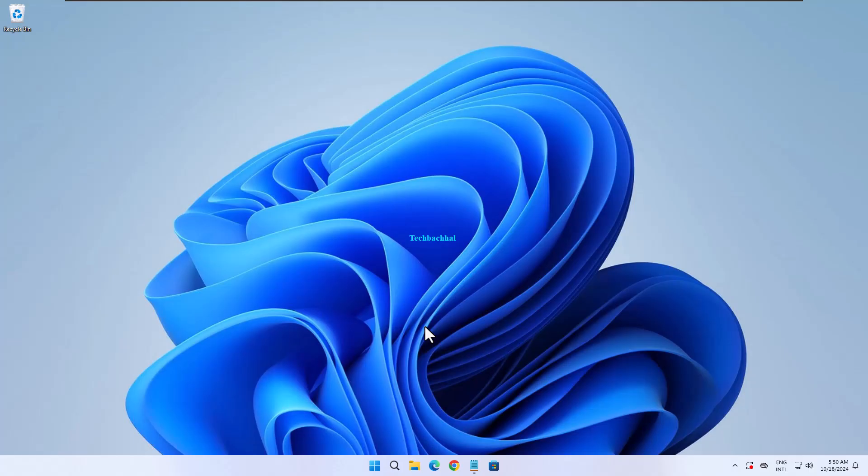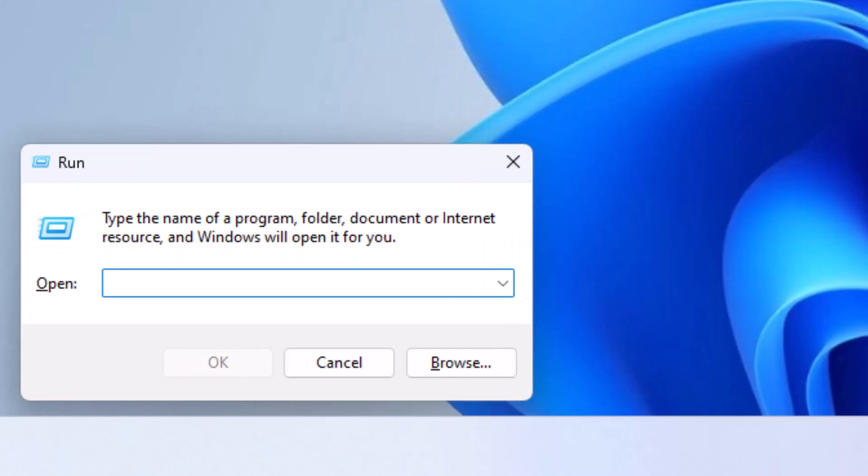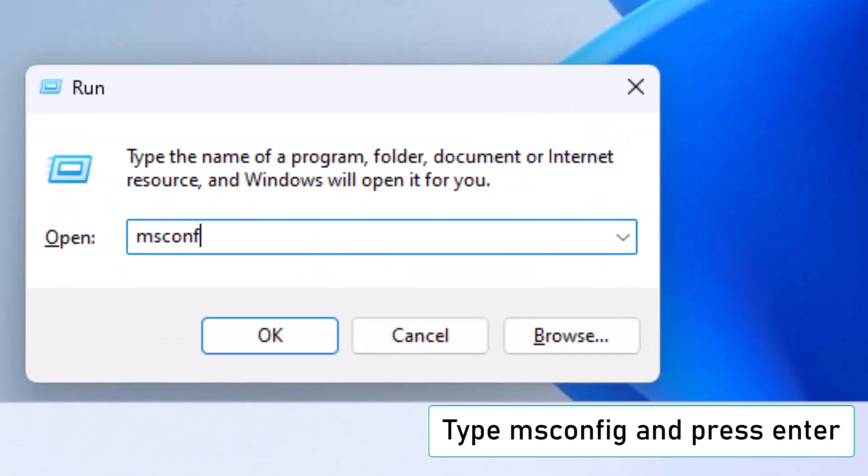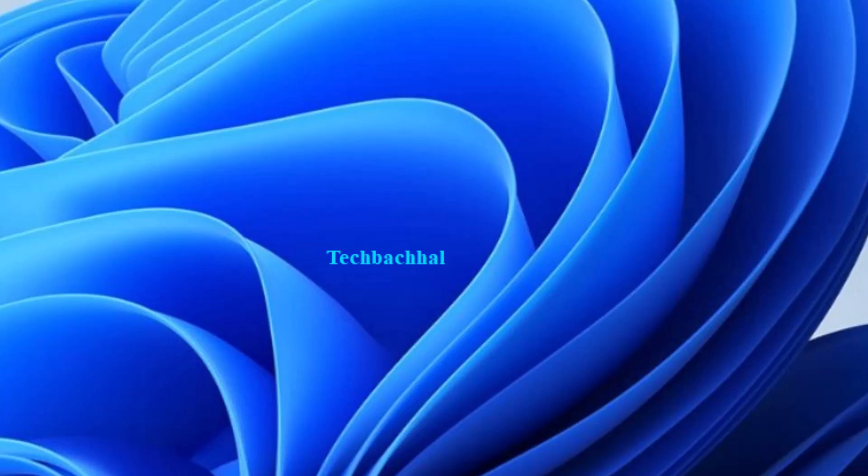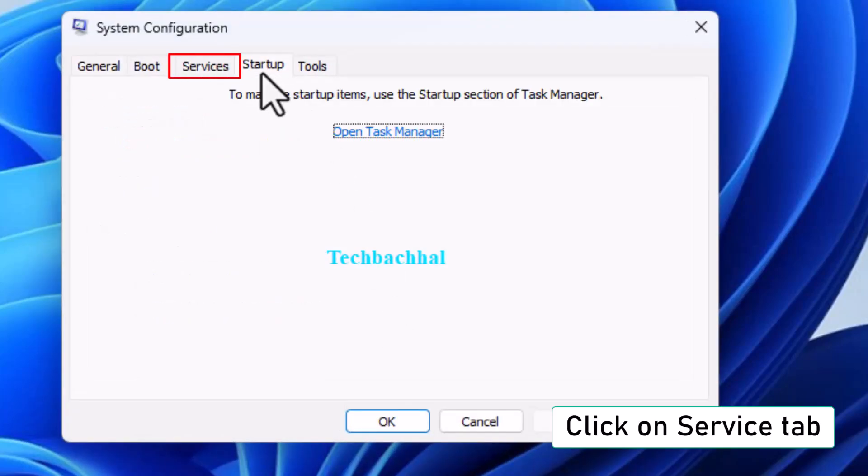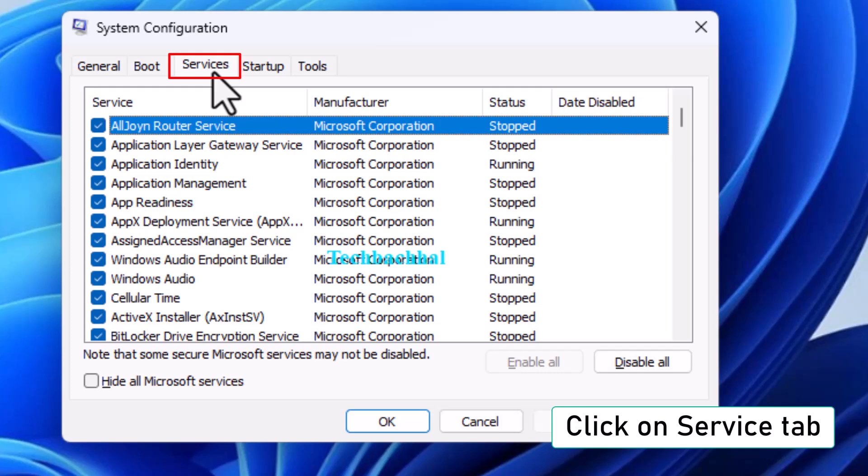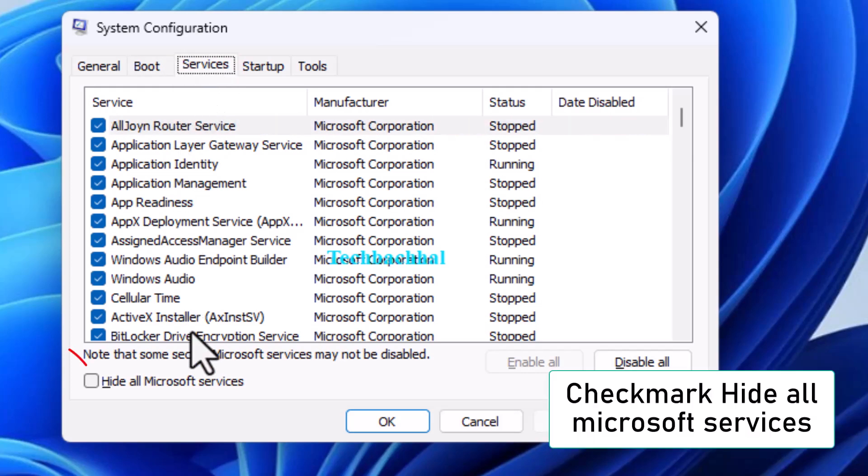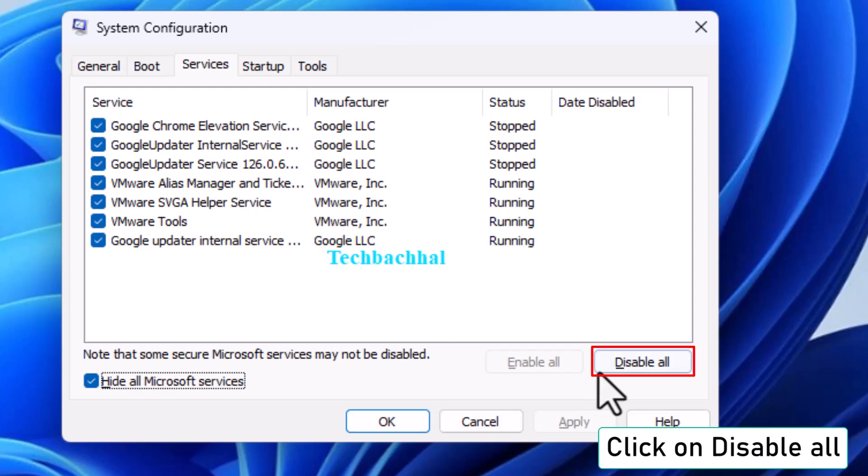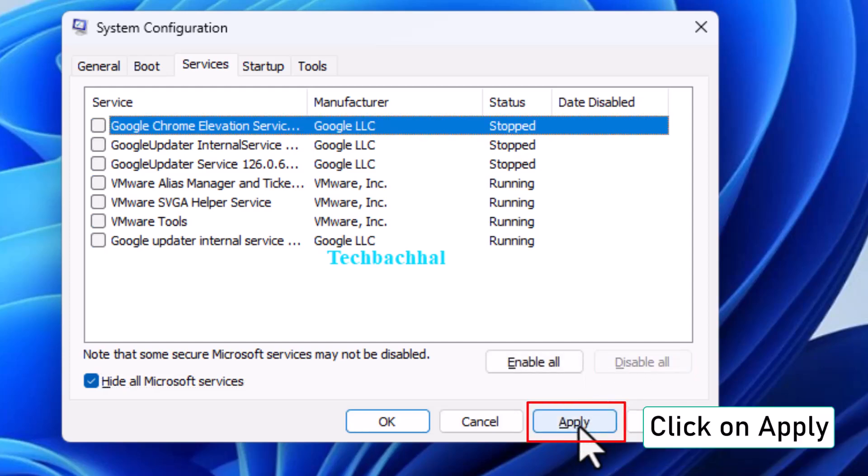Press Windows key plus R to open the Run dialog box. Type msconfig and press Enter. Click on the Service tab. Checkmark the box that says Hide all Microsoft services. Now click Disable all, then Apply and OK.